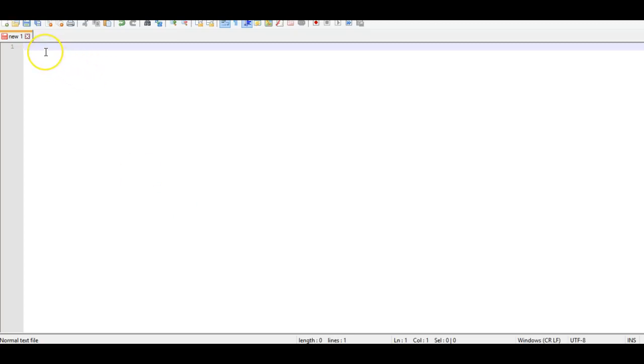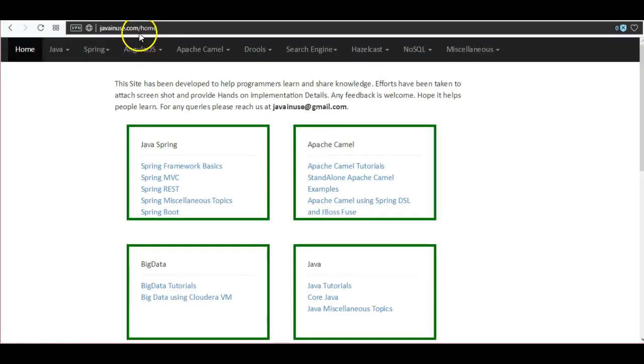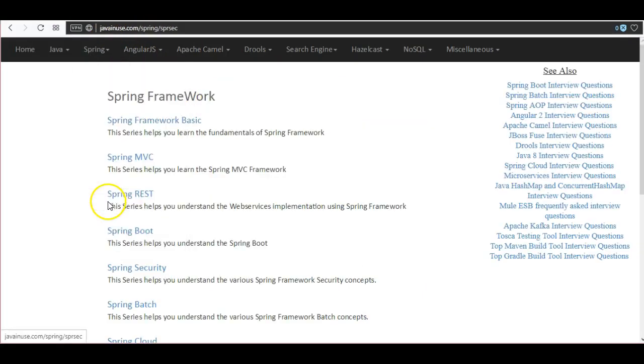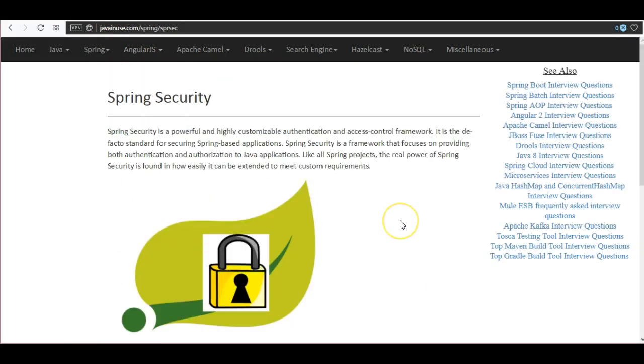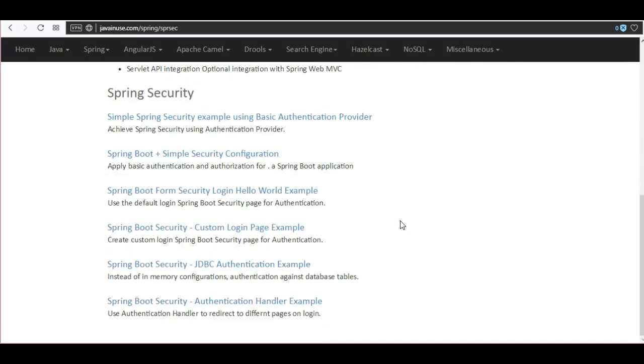Hi friends, in this tutorial using Spring Boot Security configuration, we'll be creating a custom login page for our application. For this I'm going to take reference of my website javainews.com. Go to Spring, Spring Security. The example we're going to see today will be Spring Boot Security custom login page example.